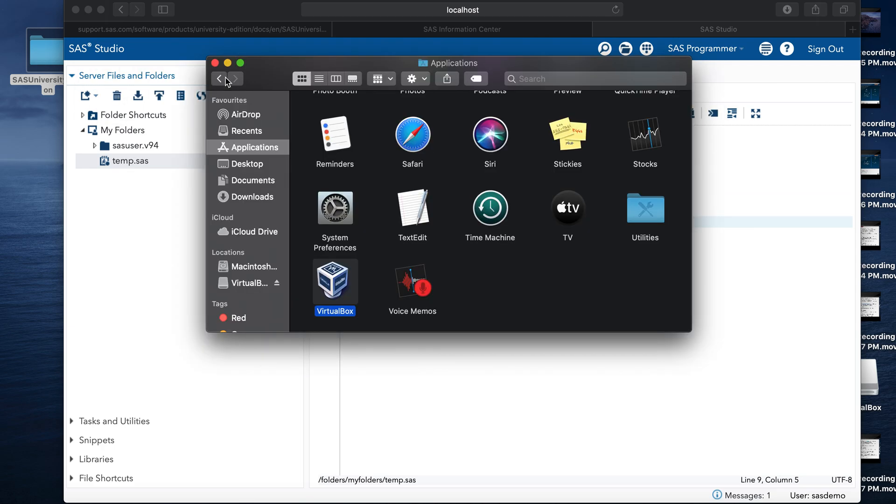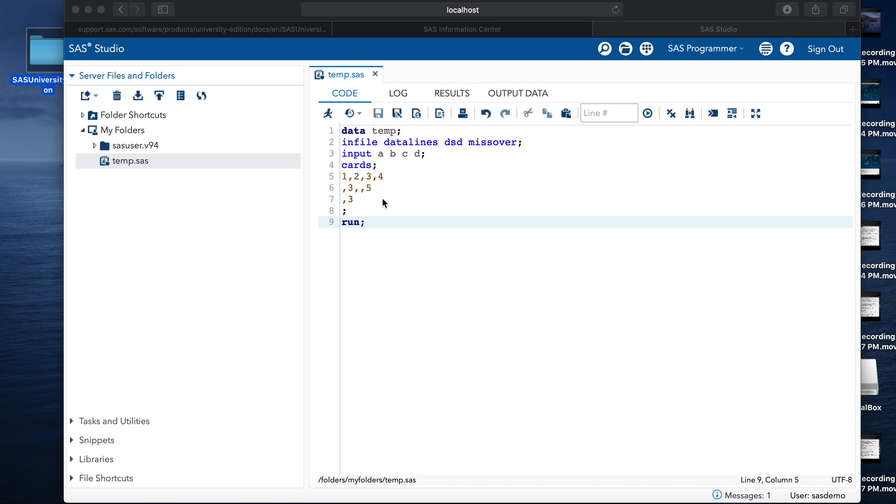So that's it. We successfully installed the SAS University edition and we successfully created a SAS dataset. That's it. Thank you for watching.